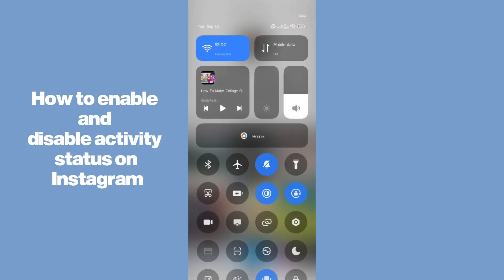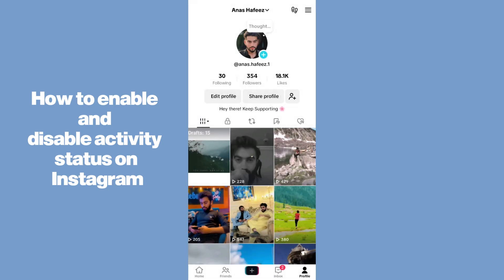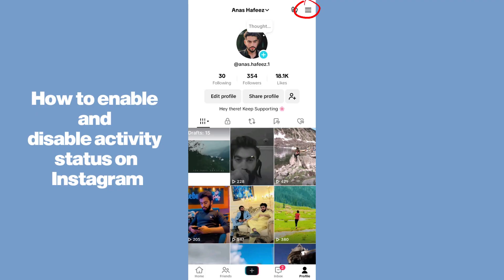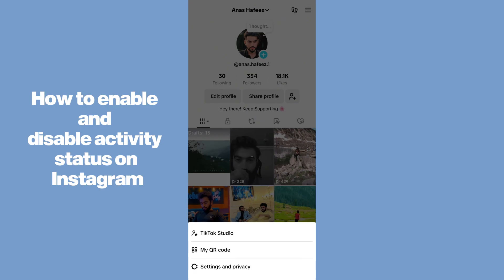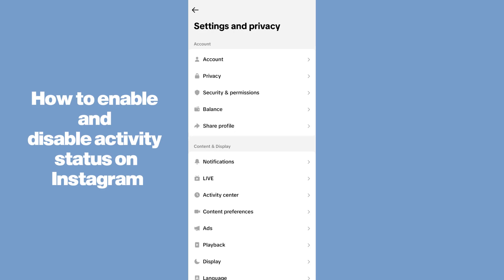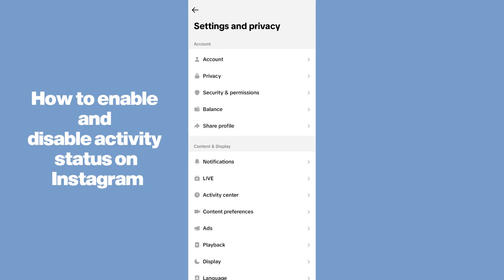Tap on the three horizontal lines in the top right corner. I'm just tapping on the three horizontal lines and then tap on Settings and Privacy. After tapping on Settings and Privacy, you have to go to Privacy.